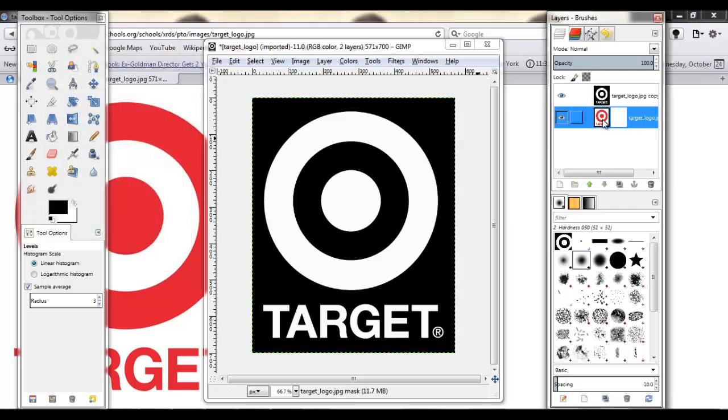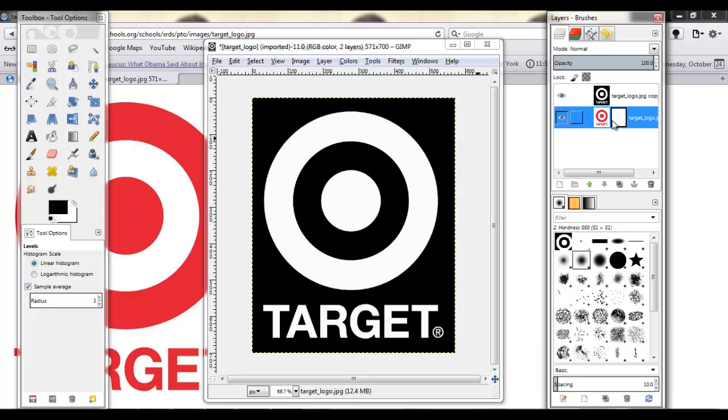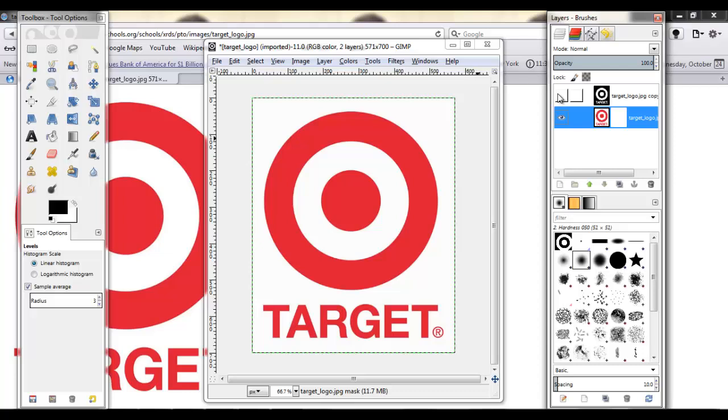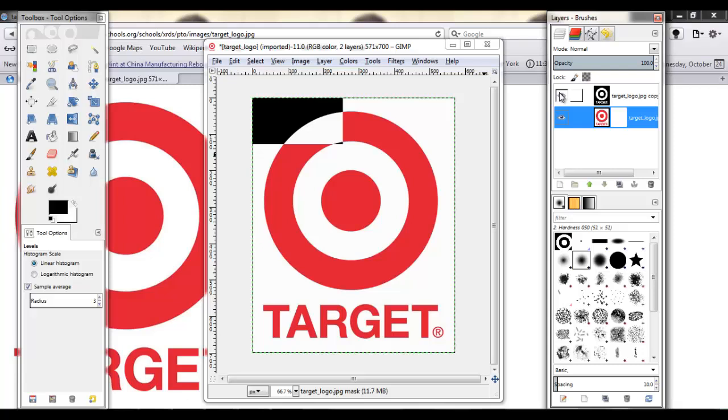So now your original layer should have two things. It should have the original picture that we had and this just white thing that you can also select. And that's the mask. And since the mask is entirely white, right now if you turn this off, we still see the white background that we don't want.